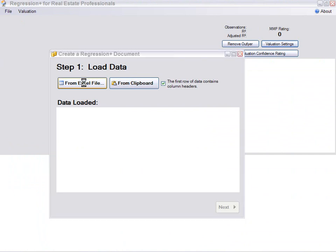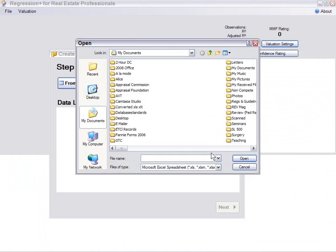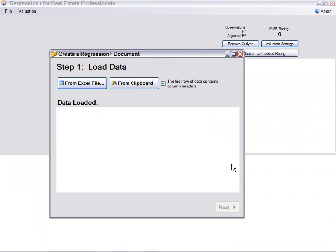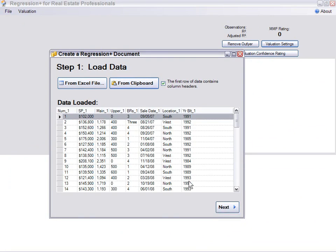We could go straight to an Excel file, browse to it and bring the data in, but we've already got it on the clipboard. Okay, then next.